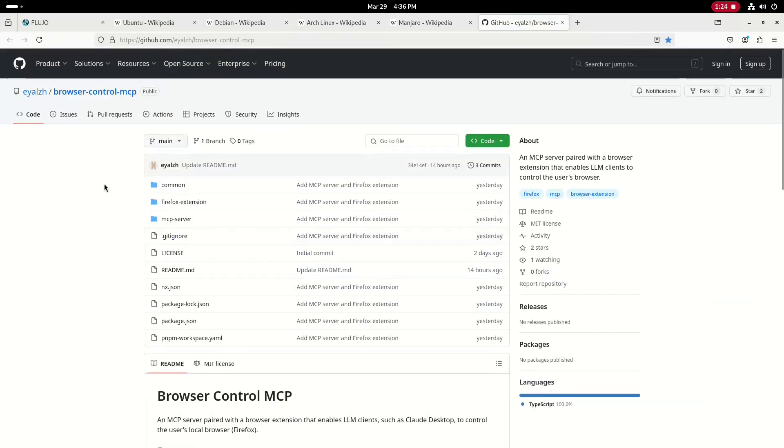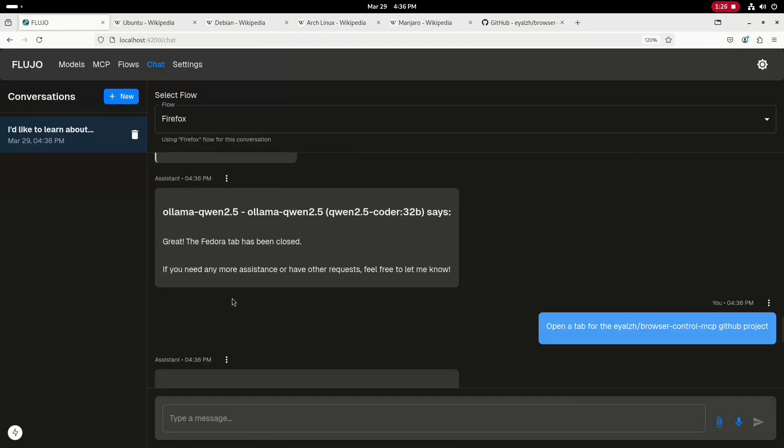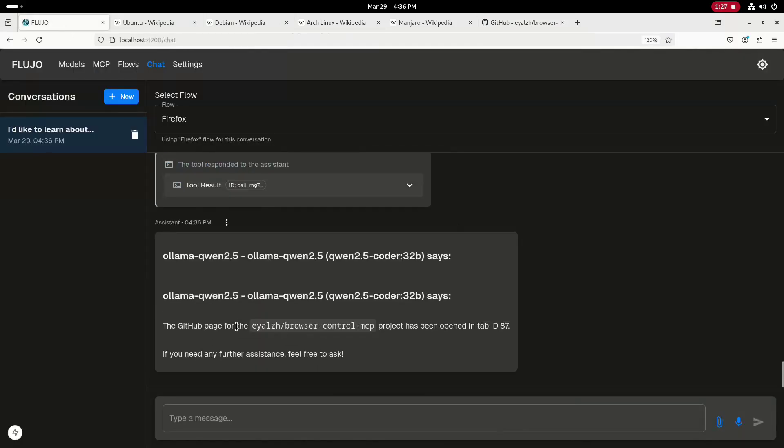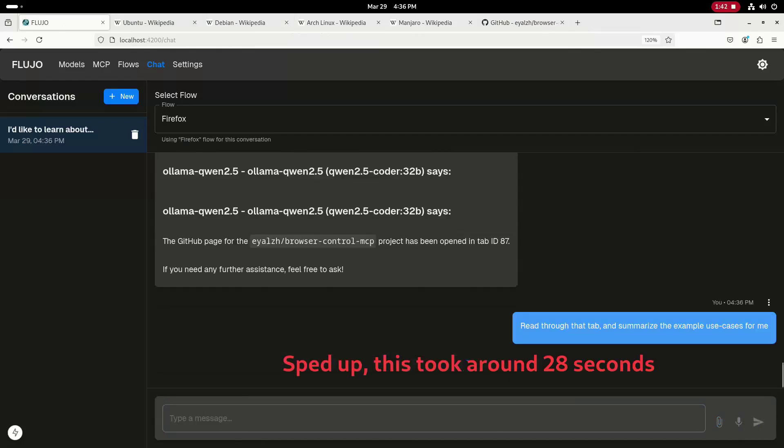Next, I'll ask it to read through that tab and summarize the example use cases for me. It came back with some additional details and I'm really just looking for the use case info.